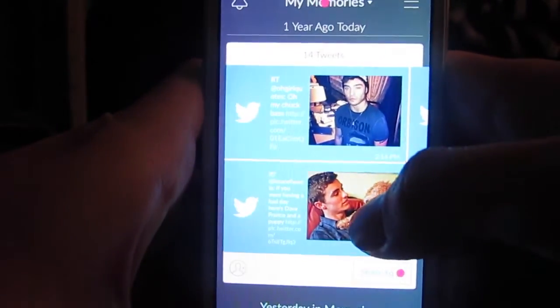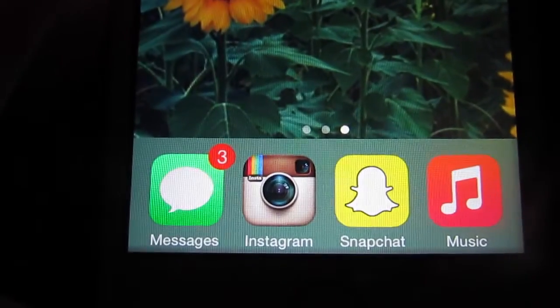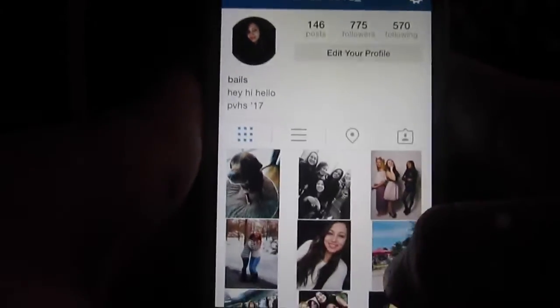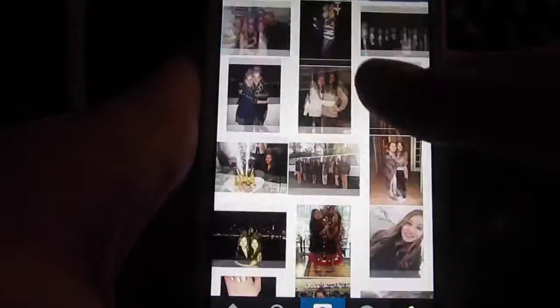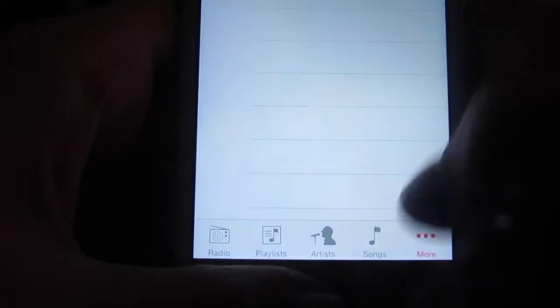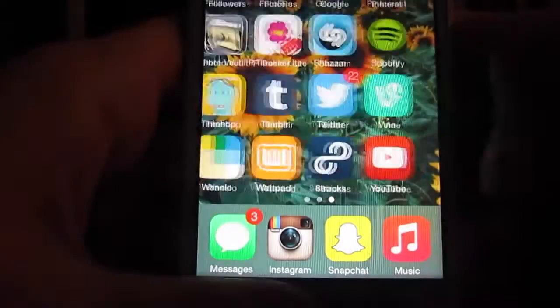Finally, I have the app Memoir, which is exactly kind of like TimeHop but just a little better. Okay, and then at the bottom of my screen are the apps I use the most: messages, Instagram — which you can definitely follow me on, it's BaileyLutz underscore — I like my Instagram. Then I have Snapchat and then I have music. I don't really listen to music on here anymore, but I still have 396 songs. And yeah, that's basically my iPhone.